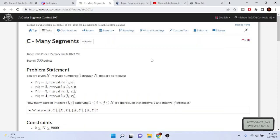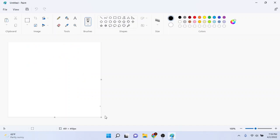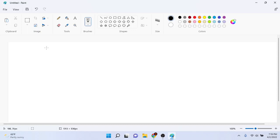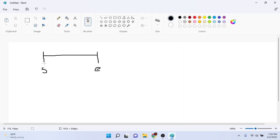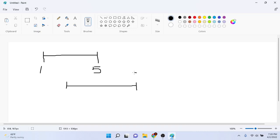Let's go on Paint. Let's say we have some intervals. By interval I mean it could be a time with a start and end, or a line segment with a start and end — anything that has a start and an end. So let's say I had an interval between one and five, and another interval between two and six.